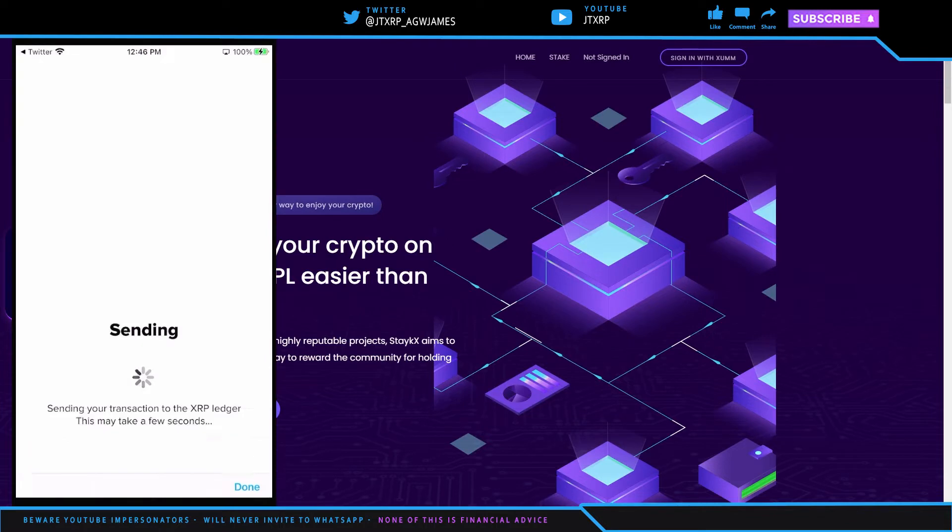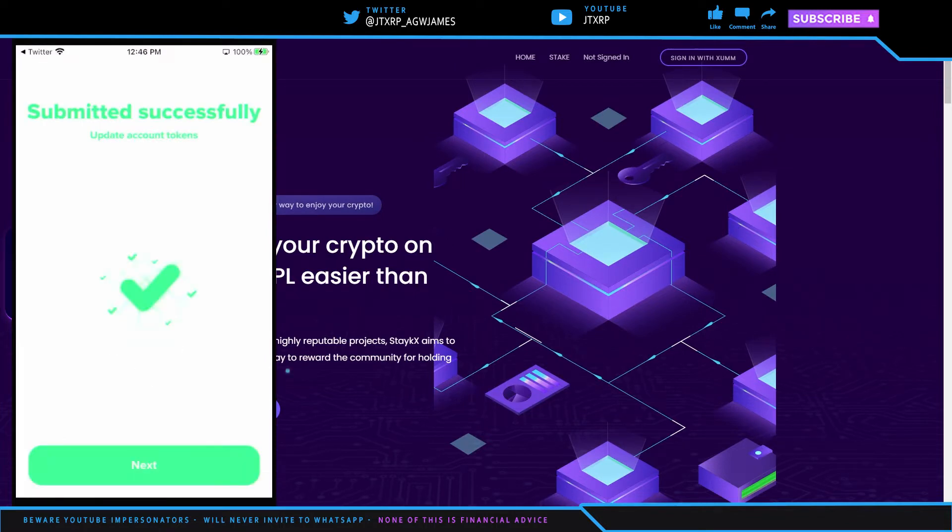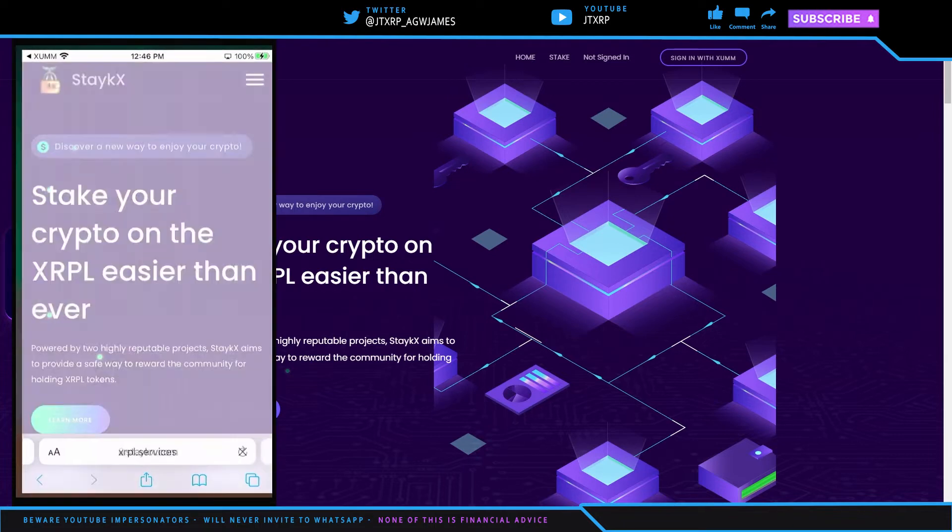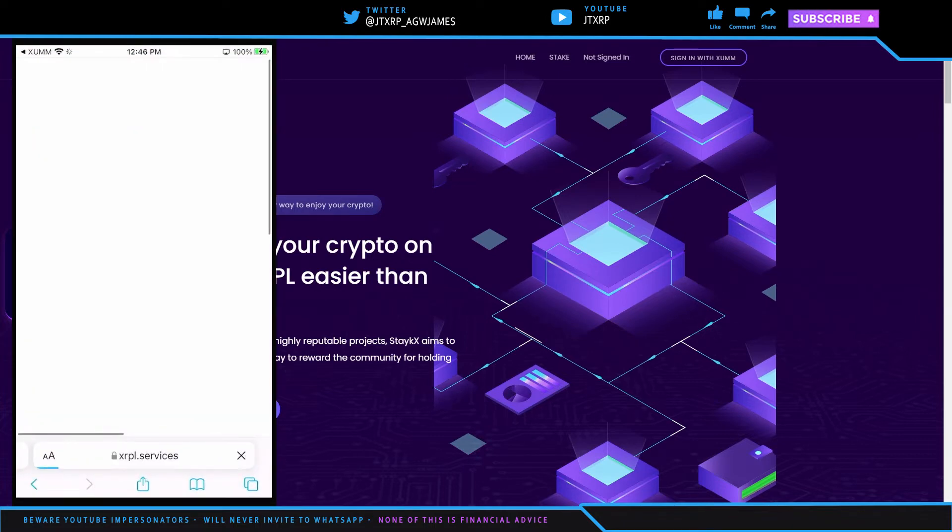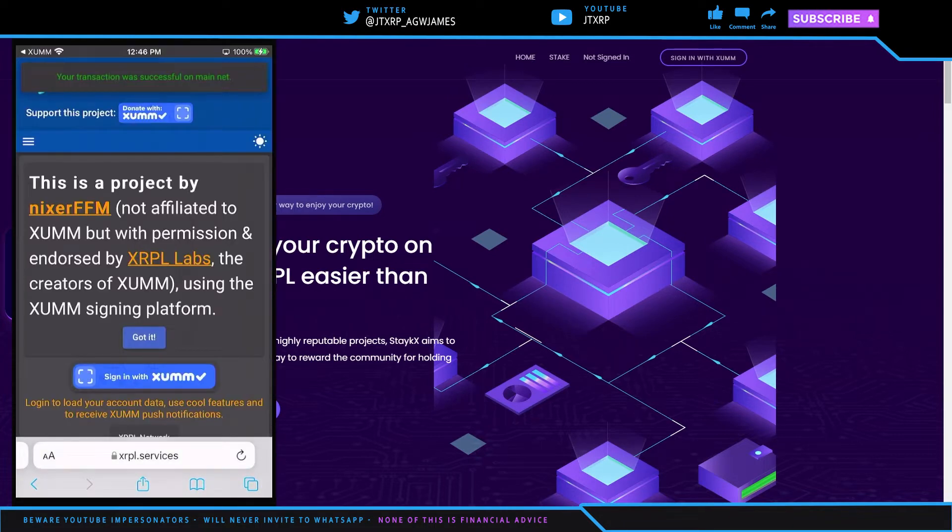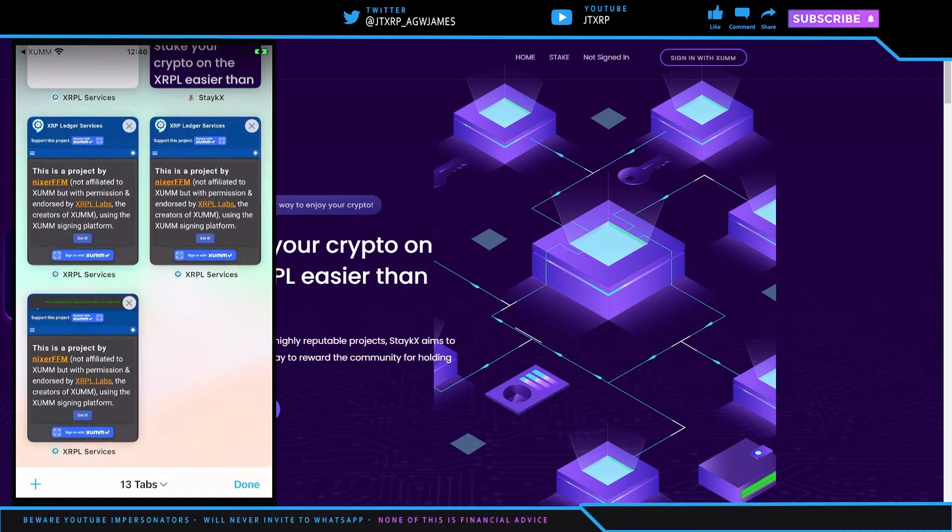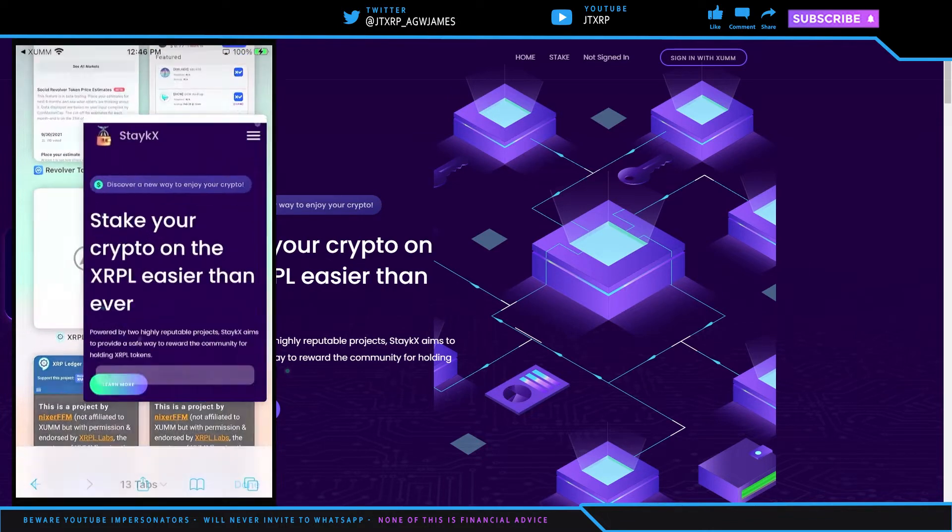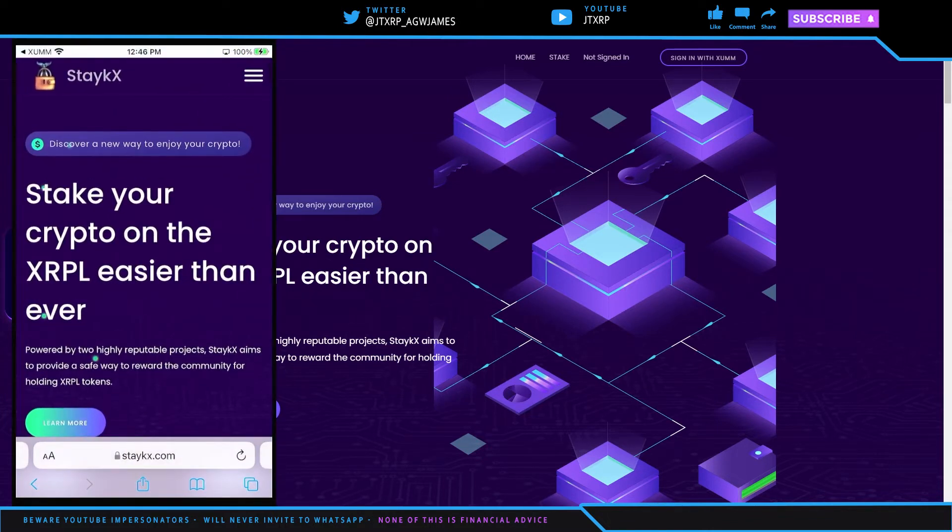Again, ask for the passcode. And of course, you guys probably know how to set a trust line, but that's how you set a trust line if you don't know. So now we have that done and we're actually going to go to StakeX.